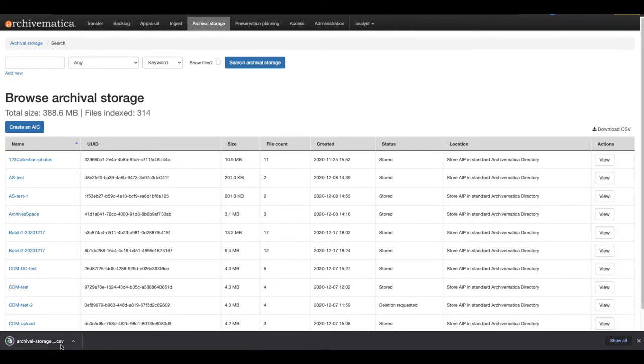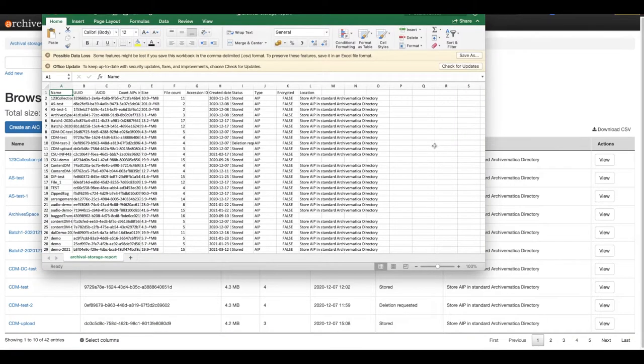Once downloaded and saved, you can open the CSV to view various details about your stored AIPs.